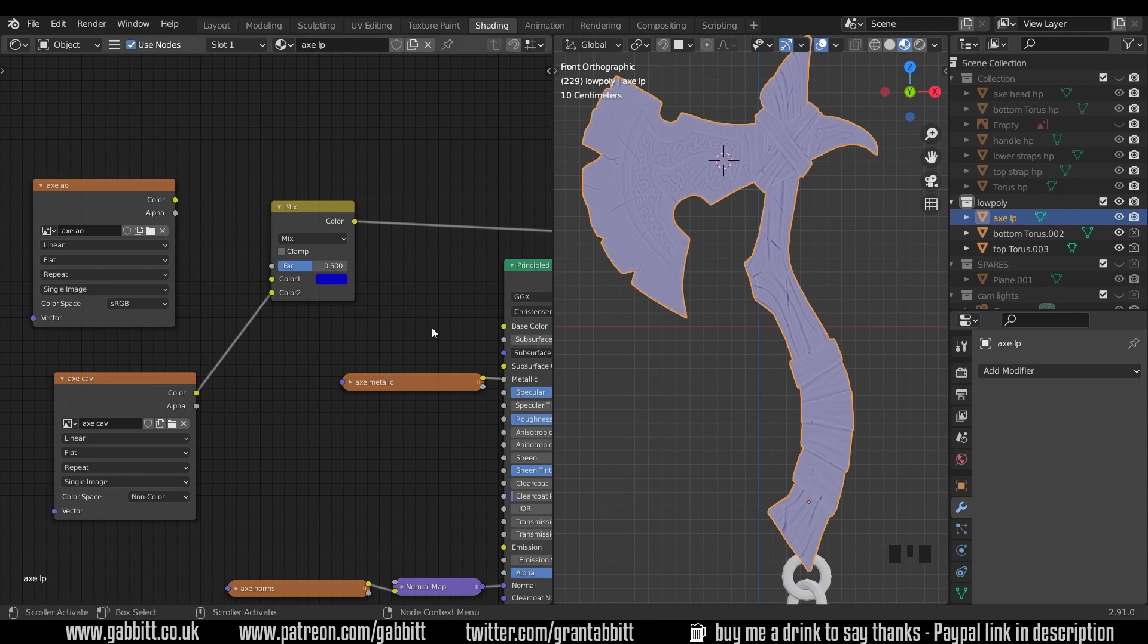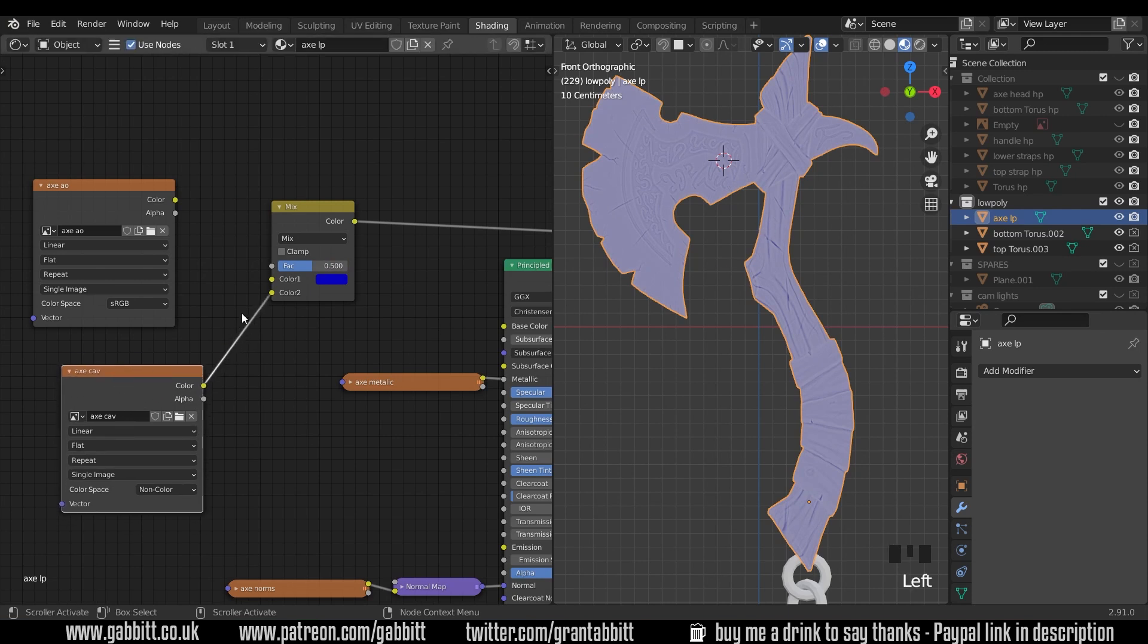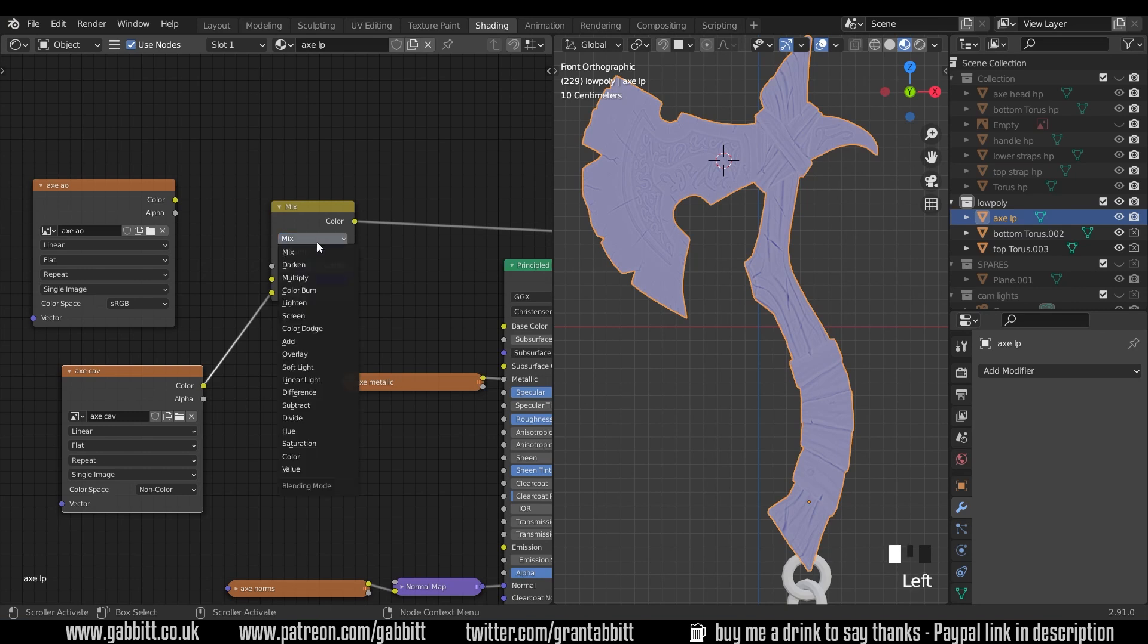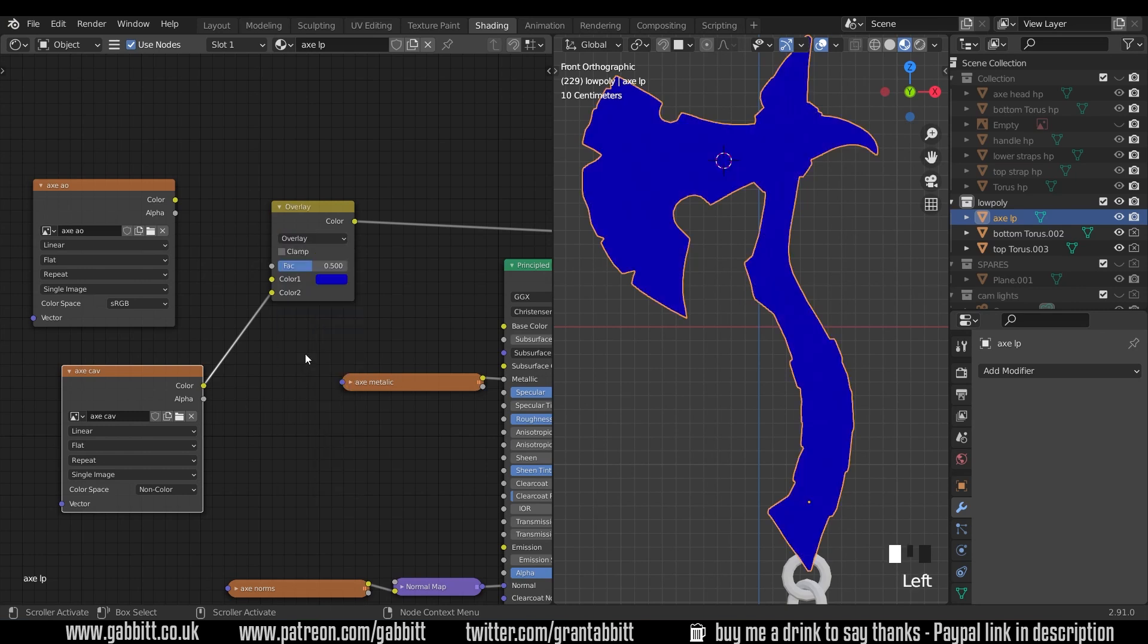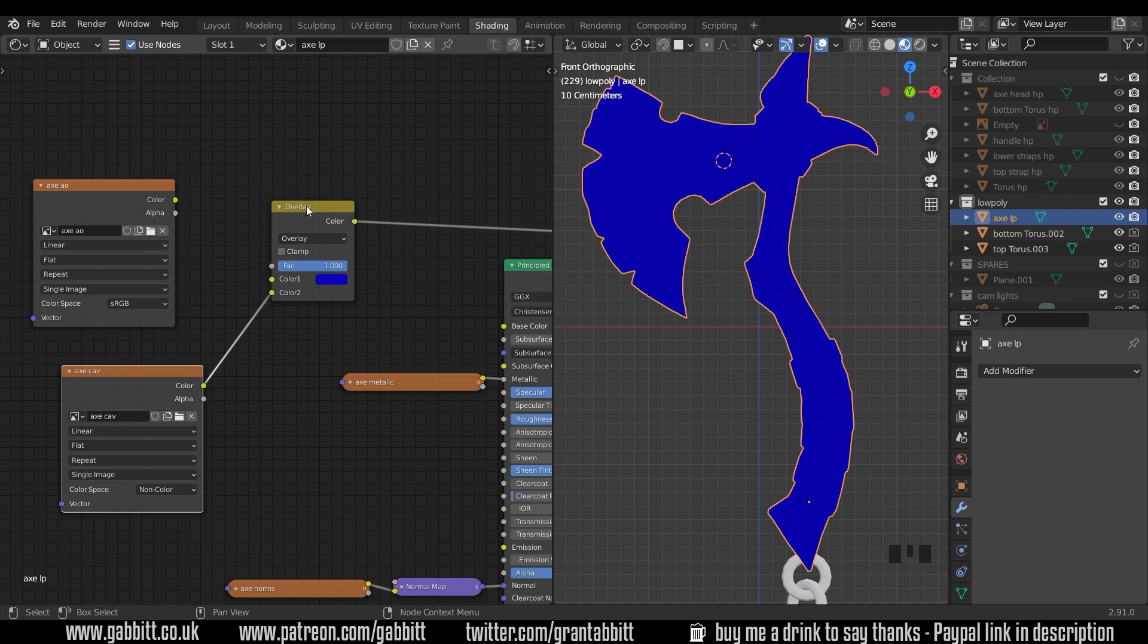If I change this to mix and bring this down to 50% it's got the white color coming through of the cavity and we don't want that. We only want it to be influencing the color with an overlay blend mode. As you can see we've got that sort of darkness and lightness coming through.